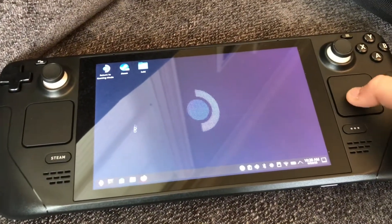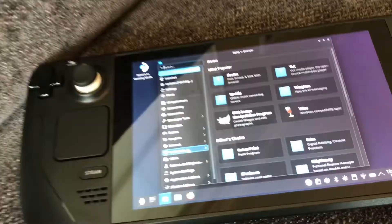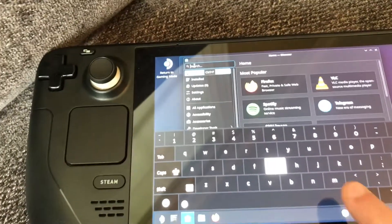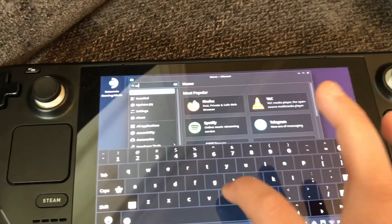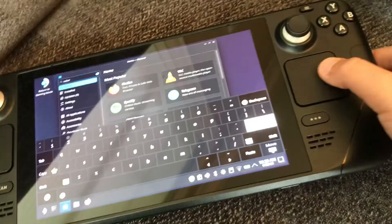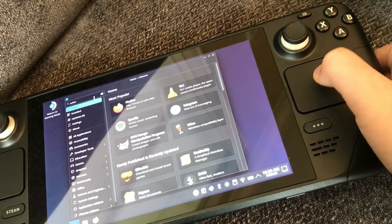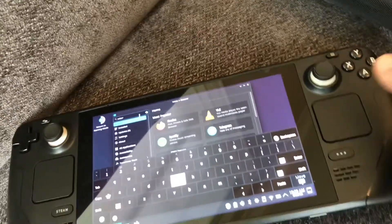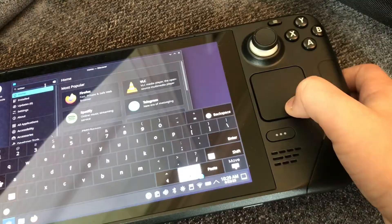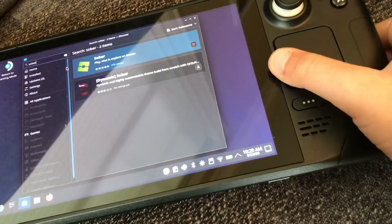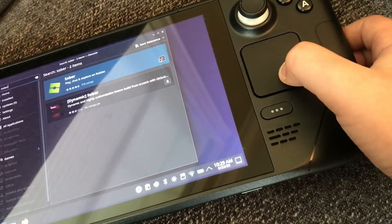First, click on Discover, then click on the search bar and hit the X button. Type in S-O-B-E-R, then click Enter. Search 'sober', click Enter, and a download button will appear — click on that.